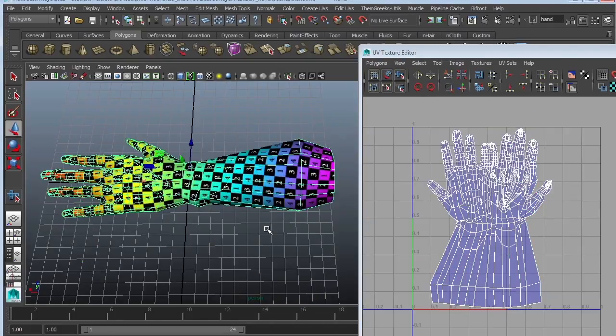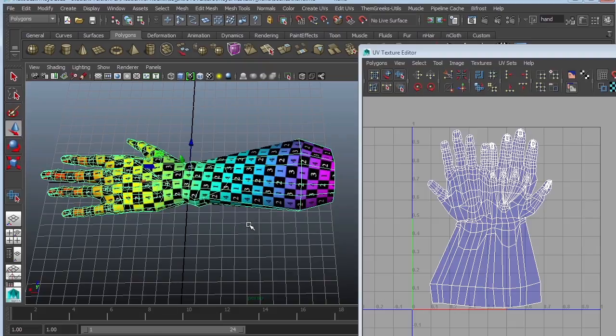This was a quick tutorial on how to quickly UV map a hand using the tools that Maya provides. Hope that was helpful. Don't forget to subscribe to my channel. Always leave a comment. What do you think of my tutorials? Are they helpful? Let me know. I love to hear from you. Okay guys. I will see you next time.